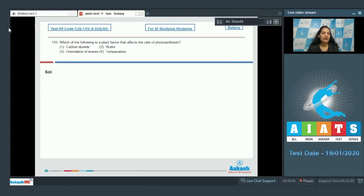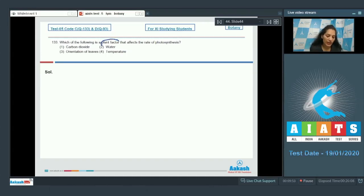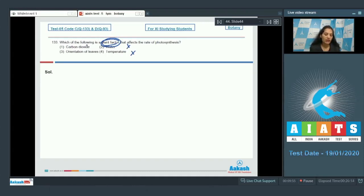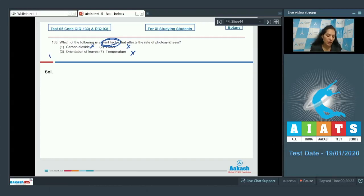Question number 133: Which of the following is a plant factor that affects the rate of photosynthesis? Carbon dioxide, temperature — they all can affect the rate of photosynthesis, but here you have to identify the plant factor. Water, temperature, and carbon dioxide are not plant factors. Orientation of leaves is the plant factor which can affect the rate of photosynthesis.